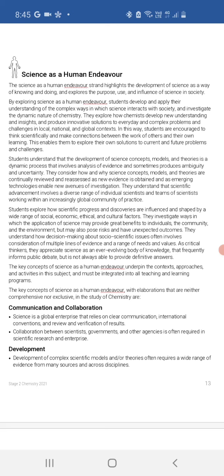People ask: should I do this for my SHE Task? Should I do that? Well, the answer is: sure, go ahead, as long as it fulfills the evidence in the rubric. You can do whatever you want — stick within the word limit and make sure you cover off every area that the rubric is looking at.